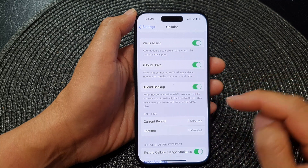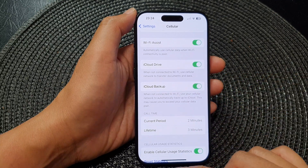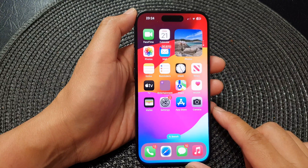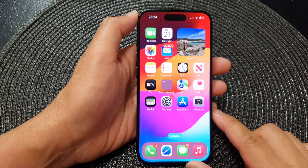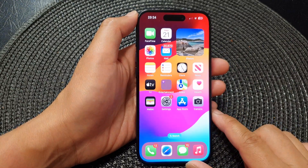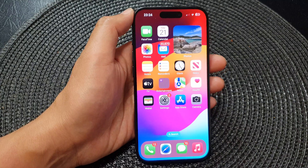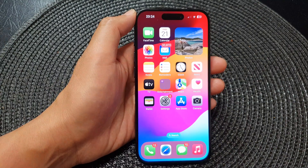And that's it! Finally, you can swipe up to go back to the home screen. Thank you for watching this video — please like and subscribe to my channel for more videos.